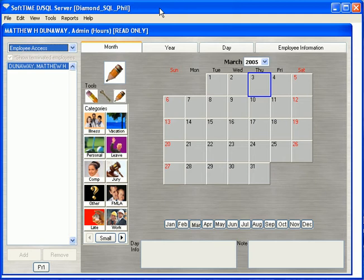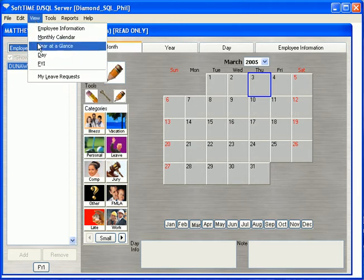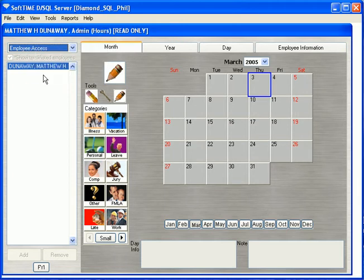In part two of the leave request system, we'll take a look at how an employee uses the leave requests. An employee is logged on and we'll get to the leave request form by clicking on View and My Leave Requests.